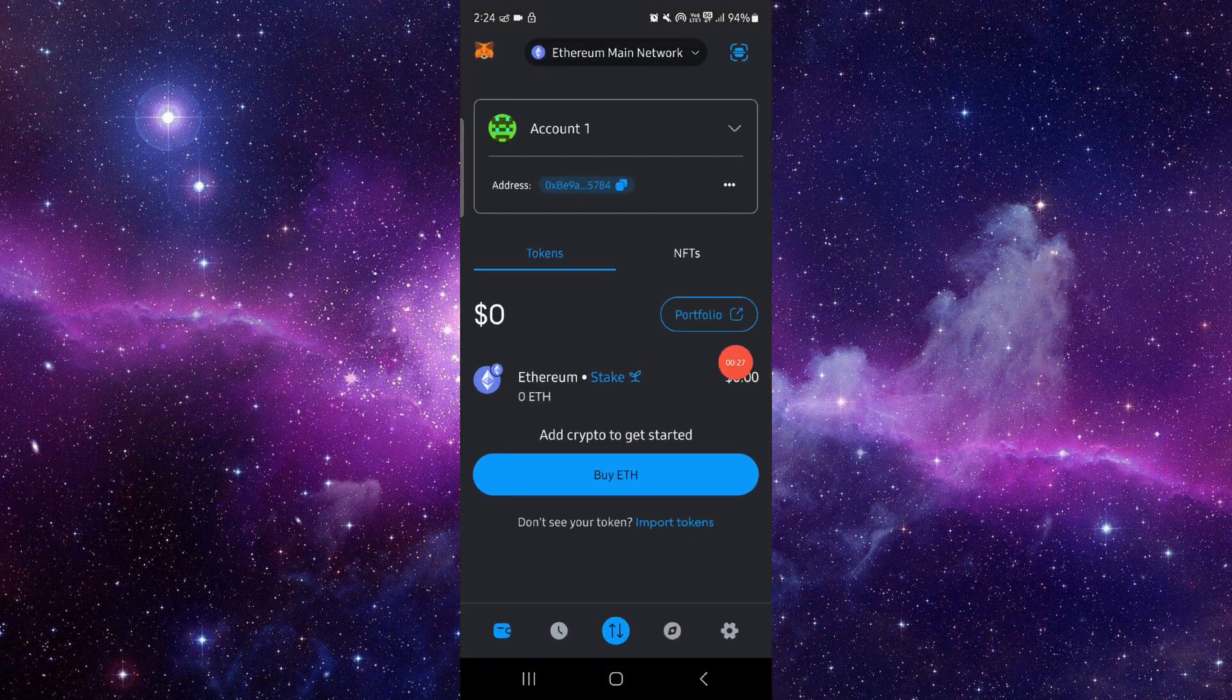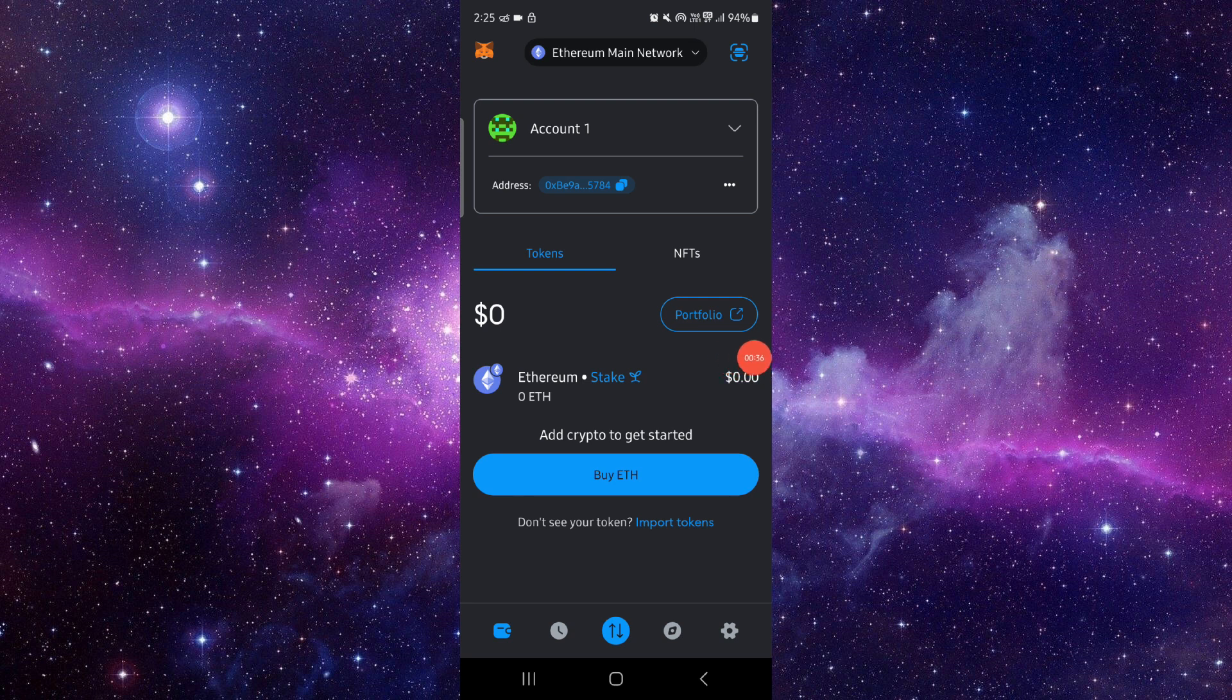So this is how to fix the MetaMask app crash problem. And if you find this video helpful, make sure you like, subscribe, and share the video. Thank you for your watch.